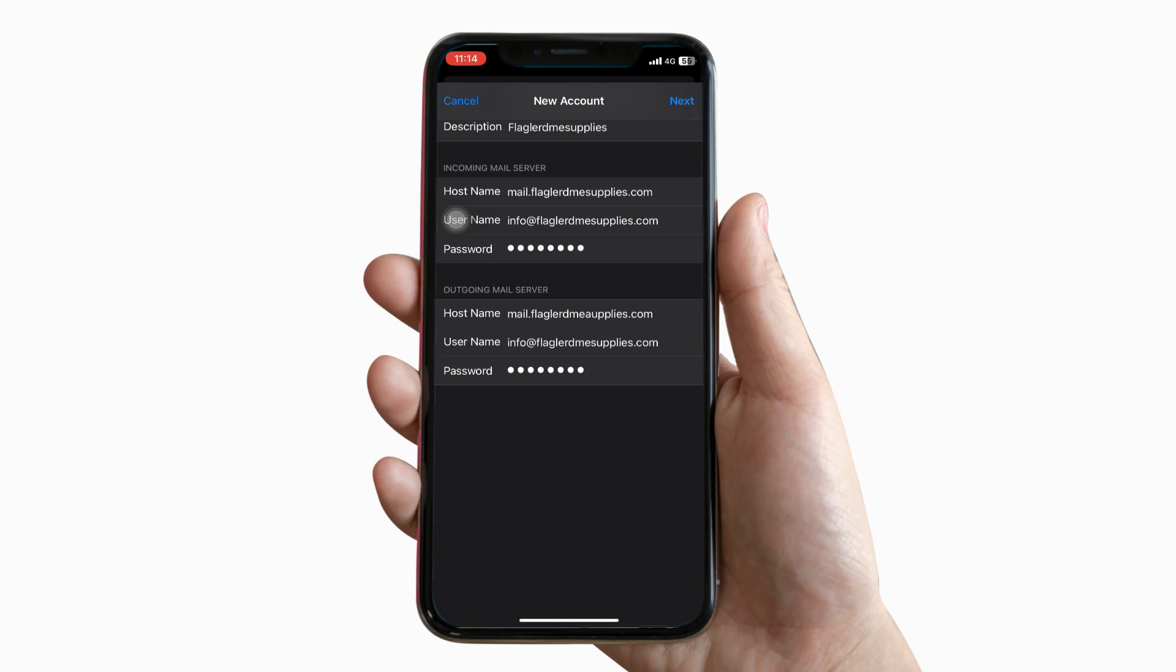Your webmail credentials are your username and password. Once you fill out the details, click next and it'll verify the details.